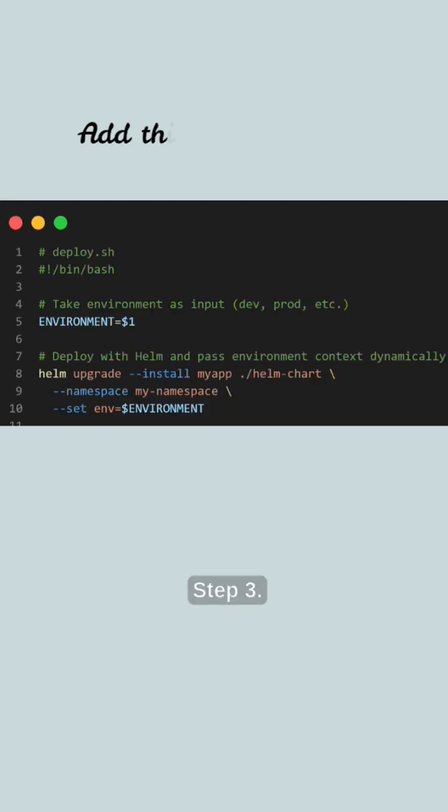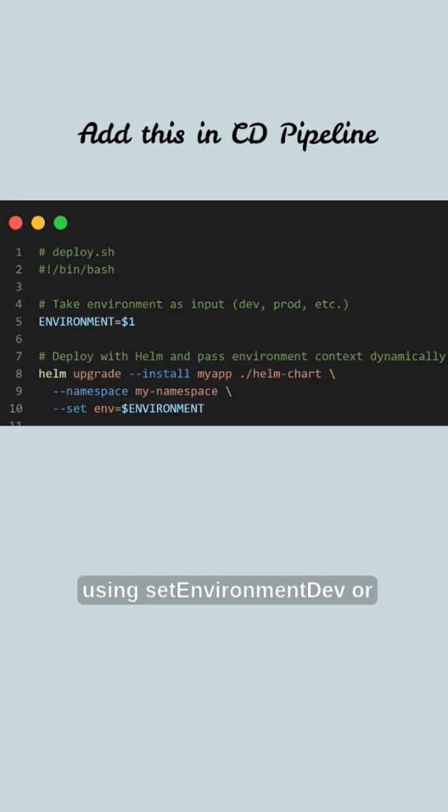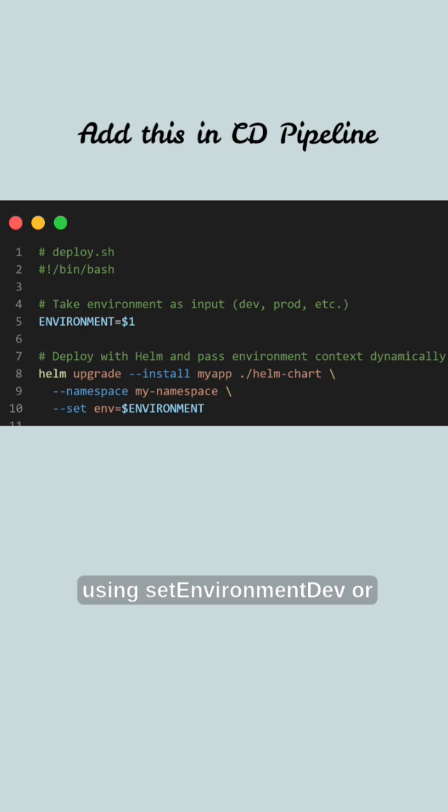Step number three: pass the environment context during deployment using --set environment dev or --set environment prod in your CD pipeline.